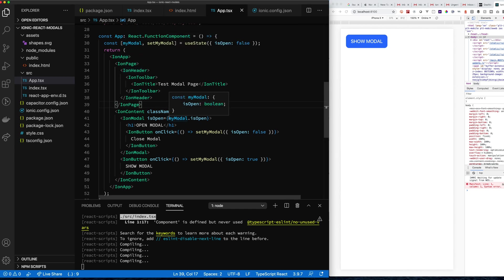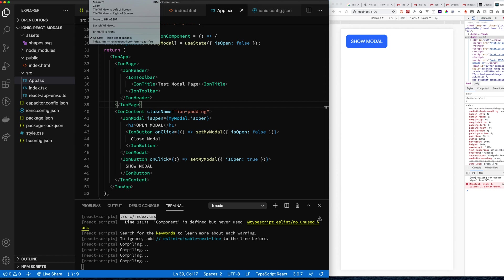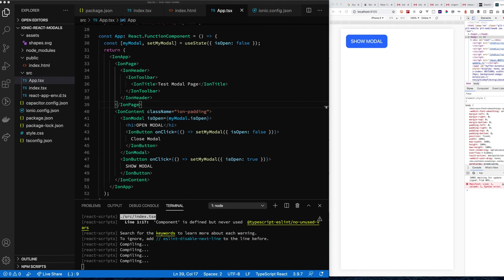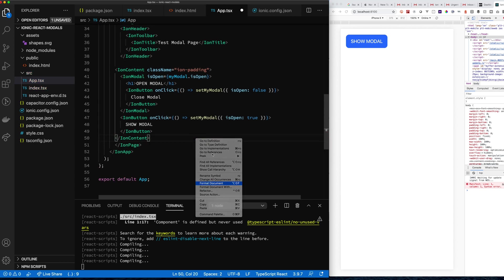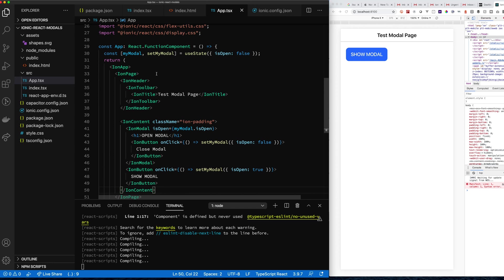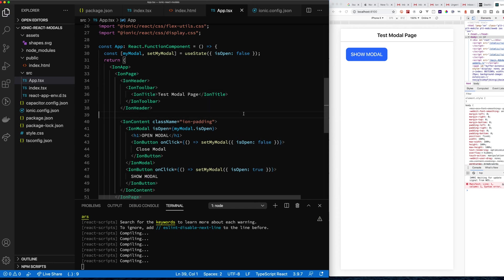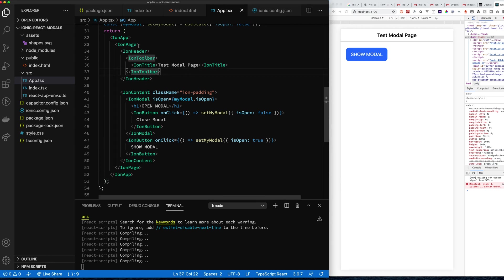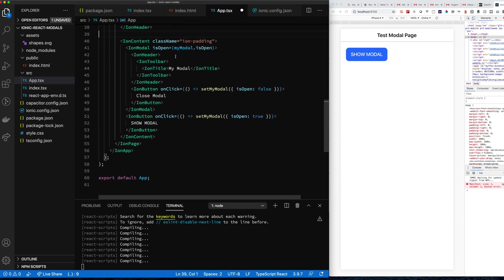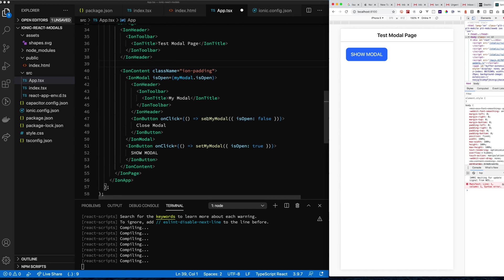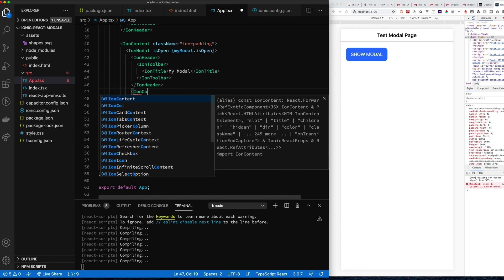My title isn't showing properly — let me debug. Looks like I didn't have my ion-page in the right place. Let's fix that. There we go, now we have our title. We click the button, the modal opens and closes. Let's copy the header structure into the modal so when it renders it looks like a proper ionic modal with the title at the top.